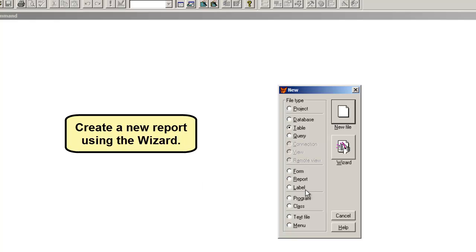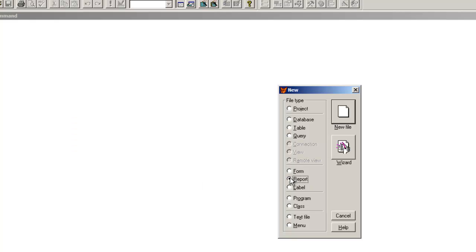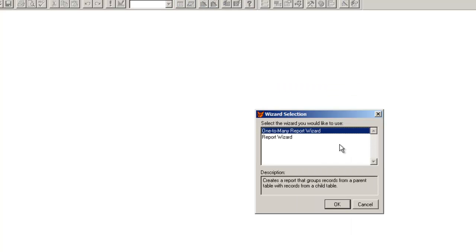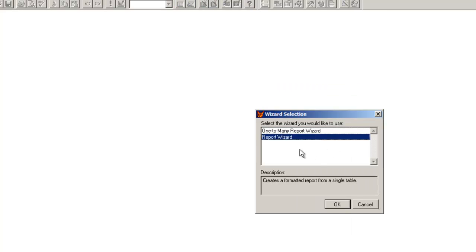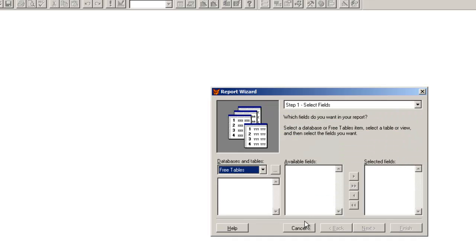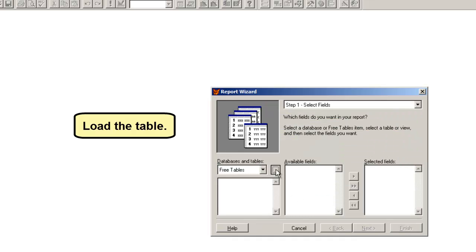Create a new report using the wizard. Load the table.